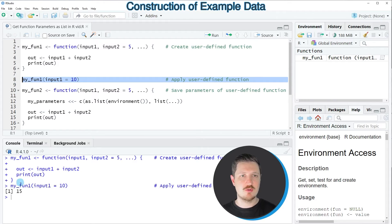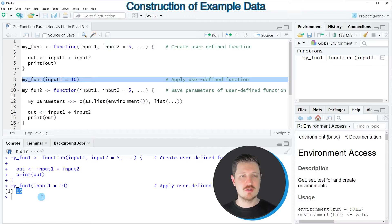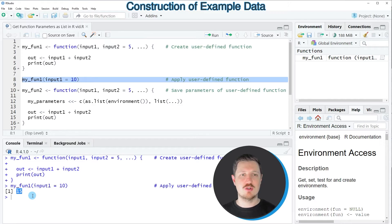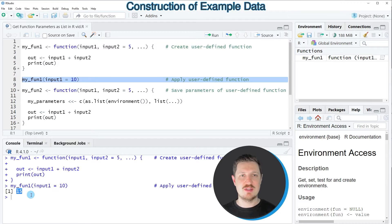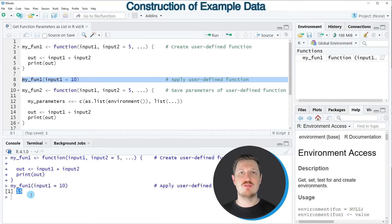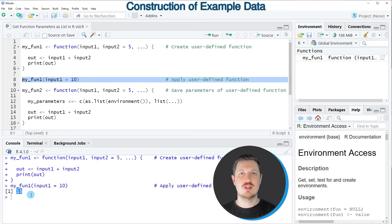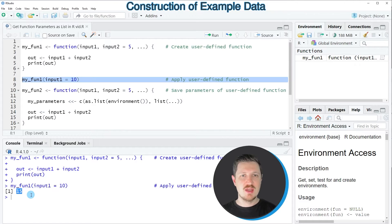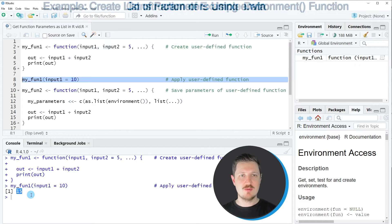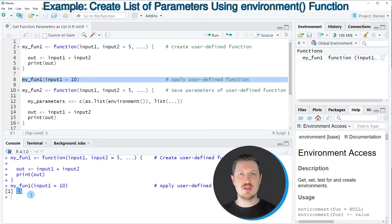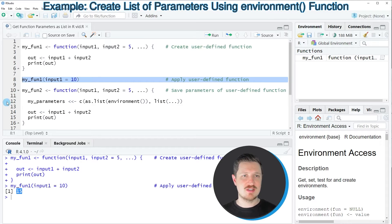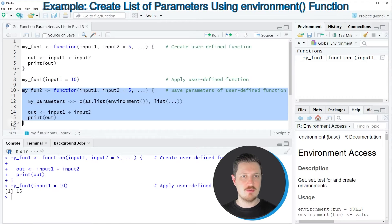After running this line of code you can see that at the bottom in the RStudio console a new output is returned which shows the value 15 and this is actually the output of our function. However at this point we have not stored the parameters that we have inserted when we have applied our function and to do that we have to modify our user-defined function as you can see in lines 10 to 16 of the code.